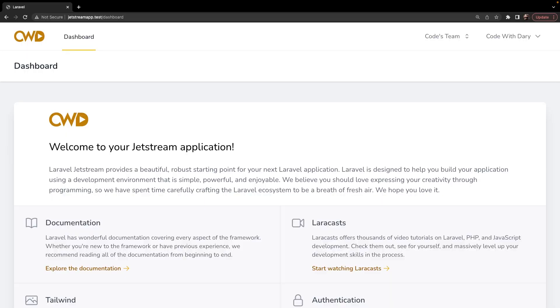What's up Laravel developers and welcome back to the second video in this Laravel Jetstream mini-series, where we are going to enable email verification when users register inside our application.